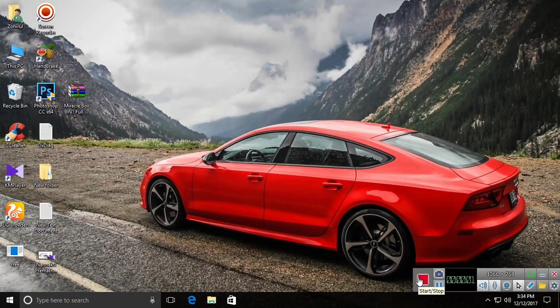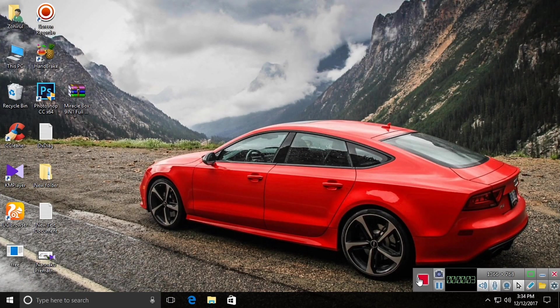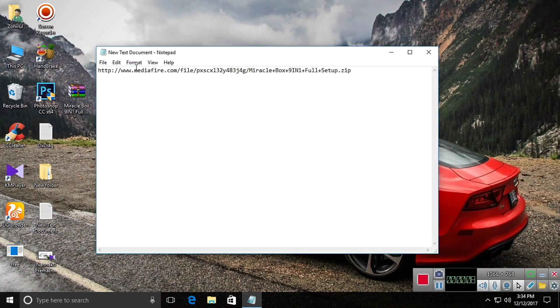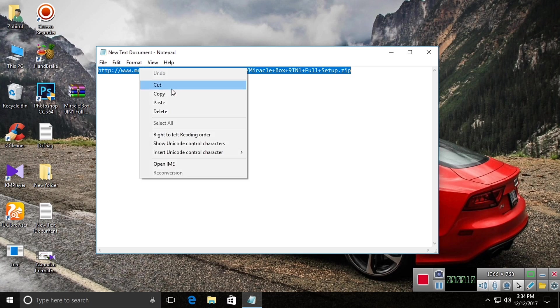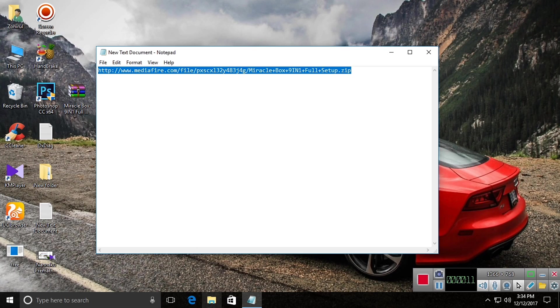Hi guys, I'm Jairul. Today I'm going to show you how to download Miraclebox 9-in-1. For that, go to the link in the description, copy it, and paste it in a browser.